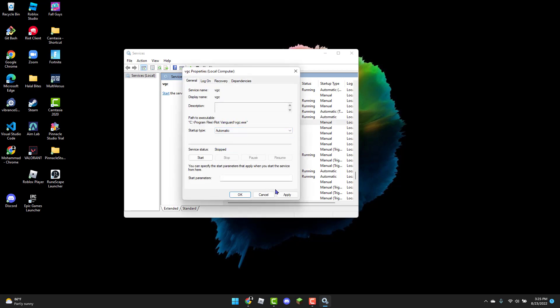Once that's done, you can open up Valorant and the error code should be fixed.